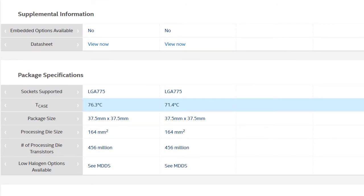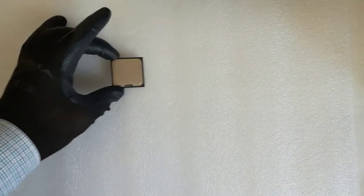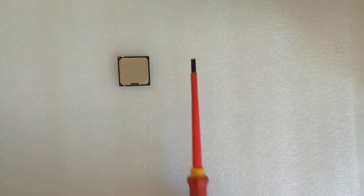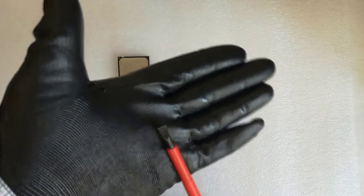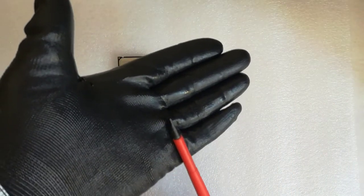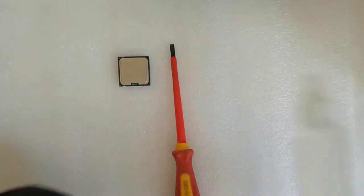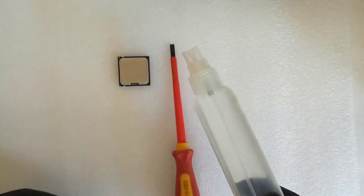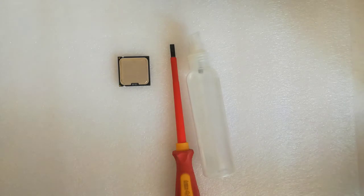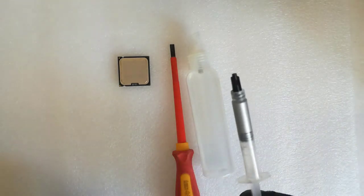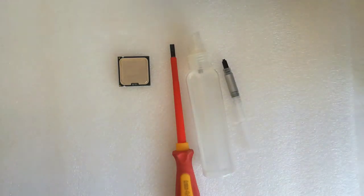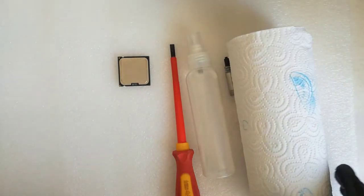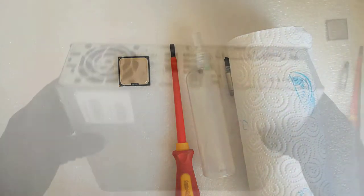For the CPU upgrade I need the Core 2 Quad Q8200S 65W TDP CPU, a flat screwdriver, isopropyl alcohol for cleaning the CPU and the heat sink, thermal paste, and paper towel for cleaning the CPU and the heat sink. So let's begin the upgrade.